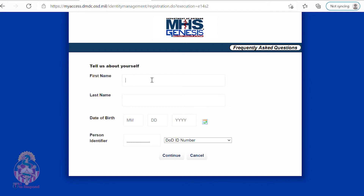From here you're going to type in your first name, your last name, date of birth, and your DoD ID number. If you do not know what your DoD ID number is, you can locate that on the back of your military ID card.